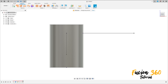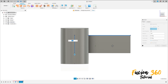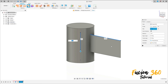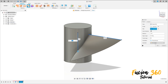Go to surface, select sweep. The profile is this profile here and the path is this line here. Now go to twist angle, the angle here is 60 degrees, operation new body, press ok.